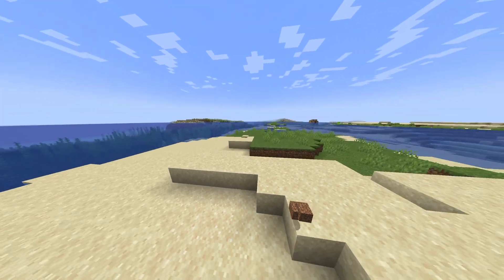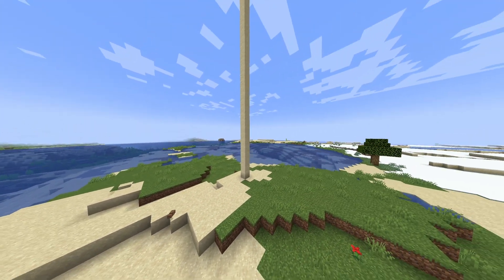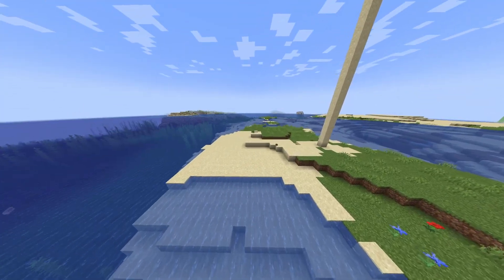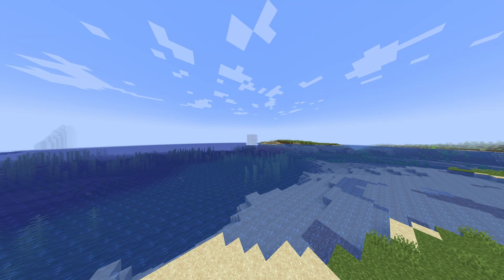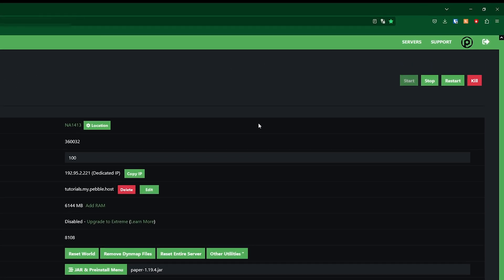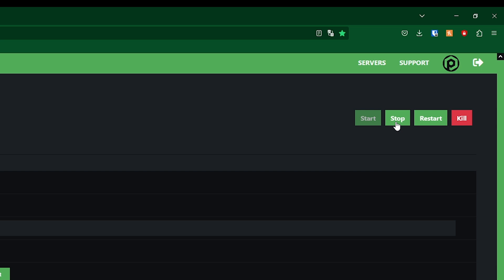Which then puts us in spectator mode, and there's pretty much nothing we can do then. I'm going to show you how you can take your world out of hardcore mode. So first of all, we're actually going to stop our server.